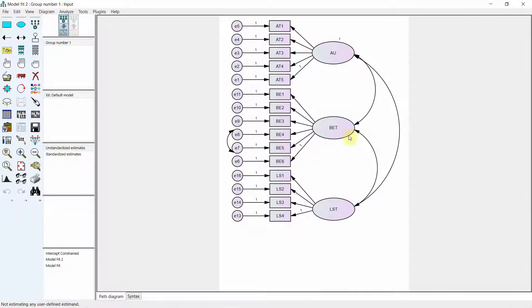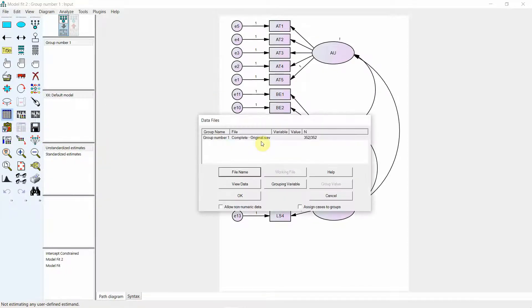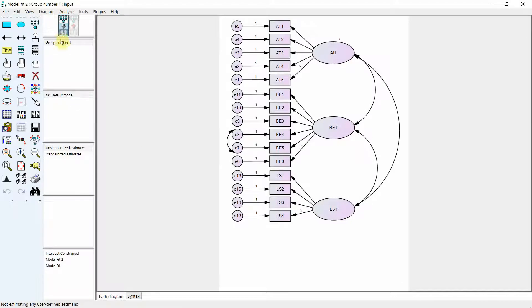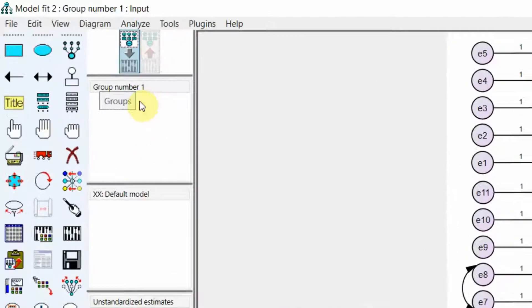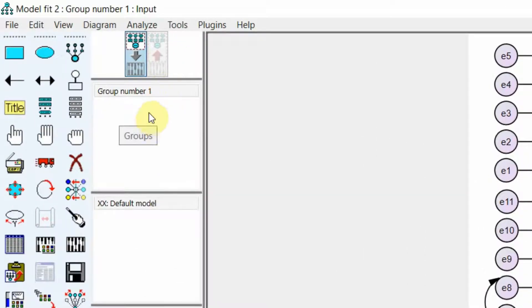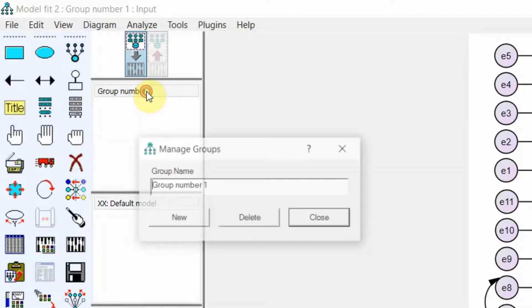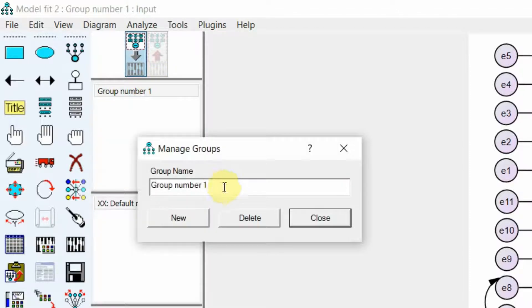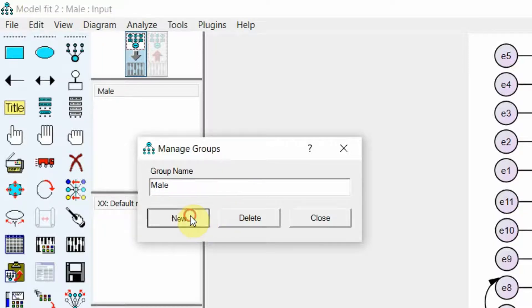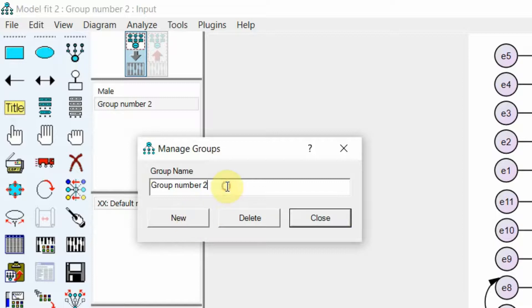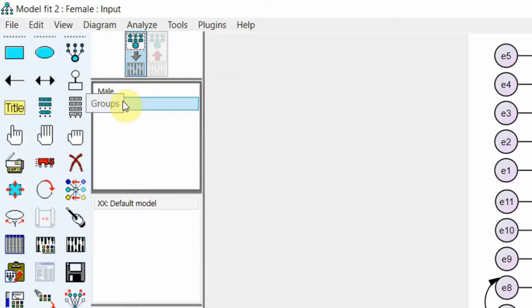Here is the model that I want to test for measurement model invariance. I will first make sure that I've got the data. Here you will see all the groups in your data. In this case there is only one group, so I will double-click on it and name it. The first group is male. Click New and the second group is female. Click Close. Now you've got two groups in your data.